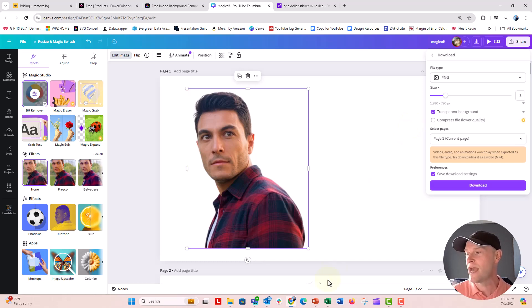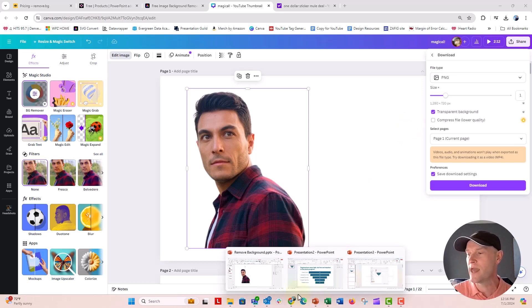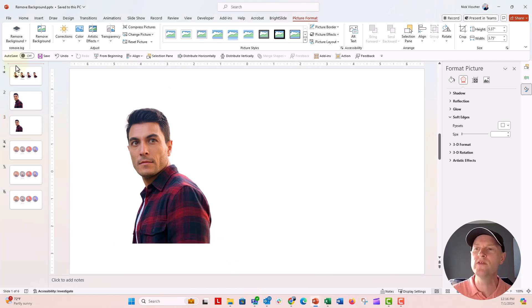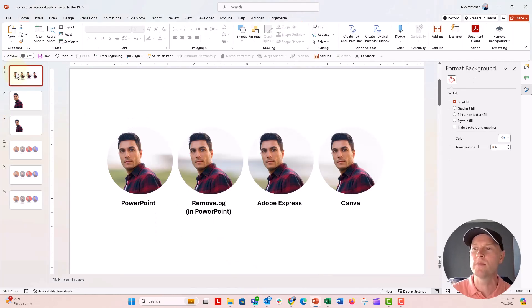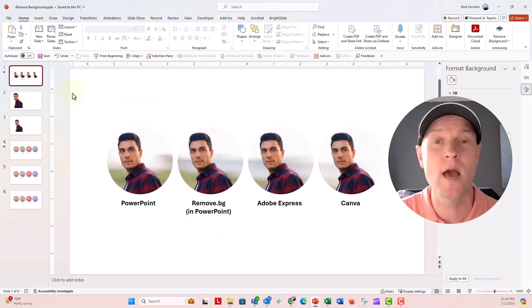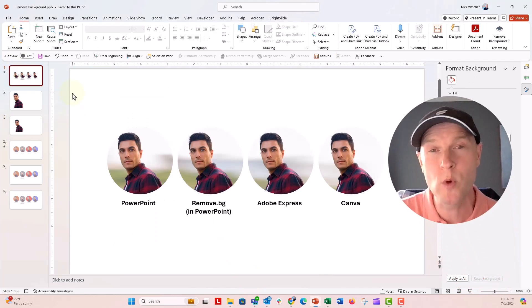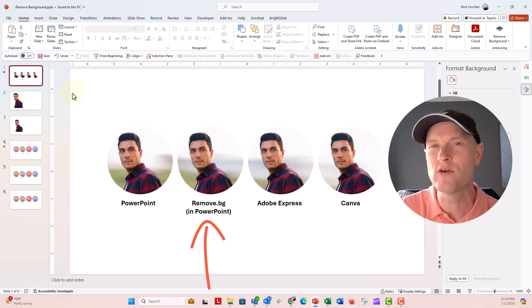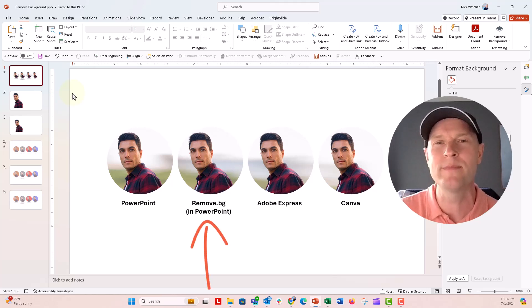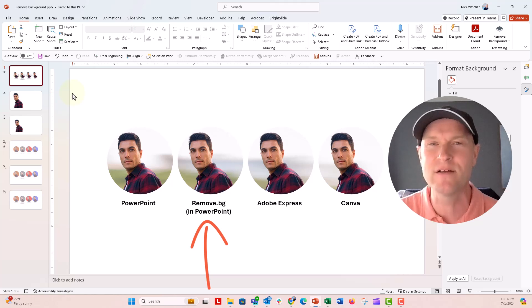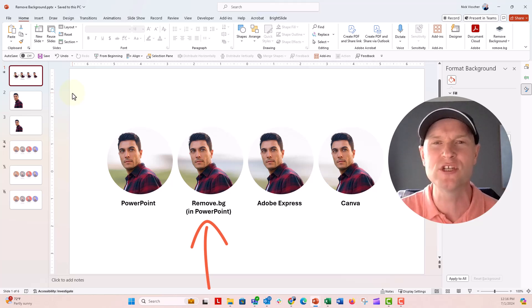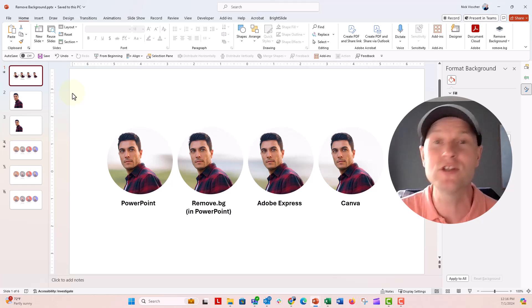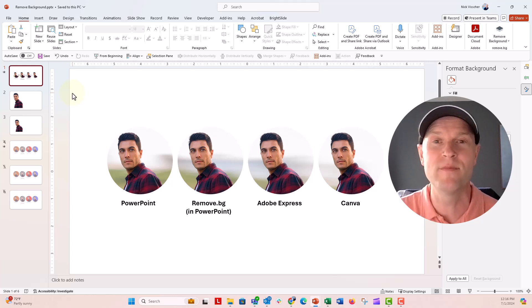So again, we had four different ways to remove the background from your photo. Let me know in the comments below which one you like best. And again, I hope you go over, check out that number two method, remove.bg, and go over to Bright Carbon and download that PowerPoint add-in. And they have such awesome features for helping you stay productive and having just a general good time inside of PowerPoint.